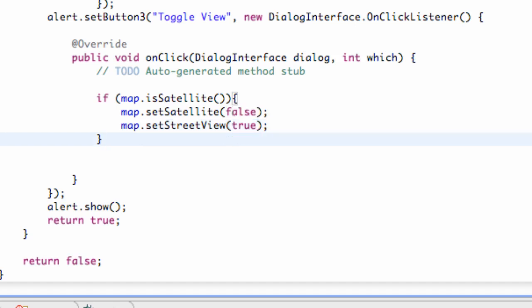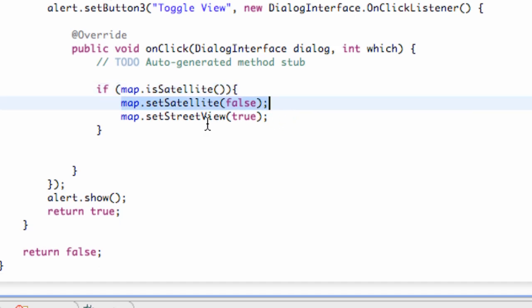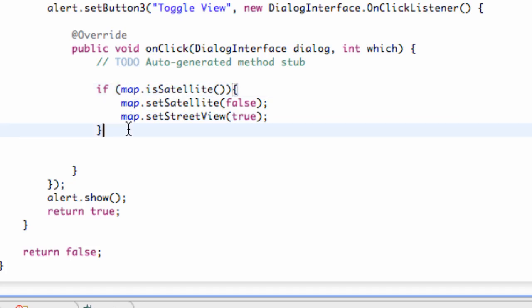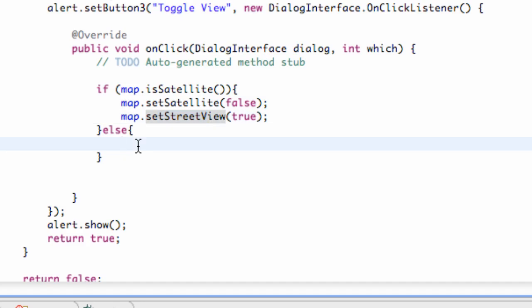And that's basically saying if our map is in satellite view, we want to shut off our satellite view and turn on our street view. But let's say if it's in street view, it's going to go through this and then this is going to return false. So what we want to do is say else. And then because again, if it hits this else statement, most likely it's going to be in street view. So we want to turn the street view off.